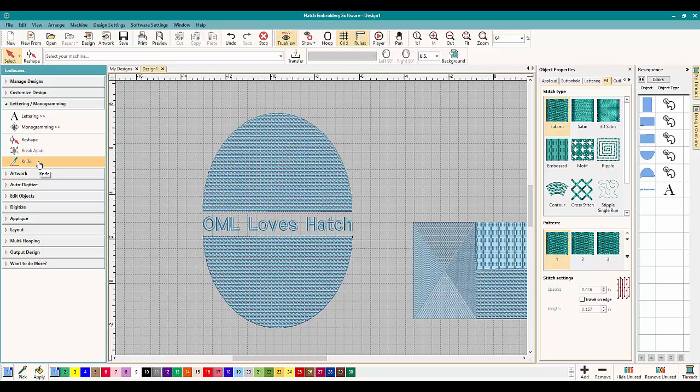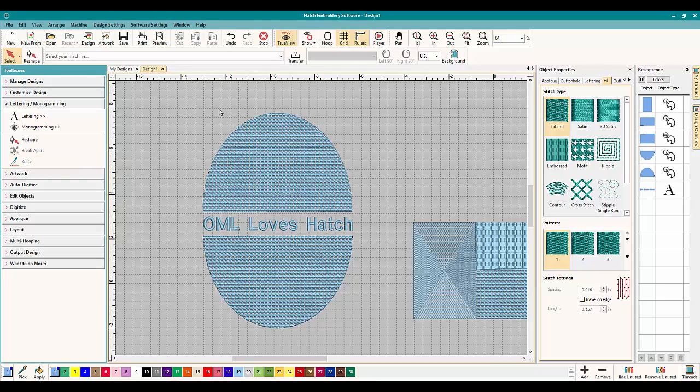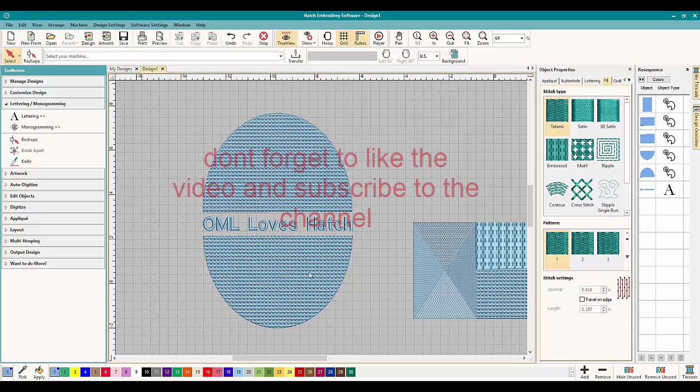So the knife, this is how we use the new tool, the new knife tool here inside Hatch Embroidery. Awesome. I hope you guys have fun playing with this. Hopefully I'm going to incorporate it into our classes and come up with something really cool.